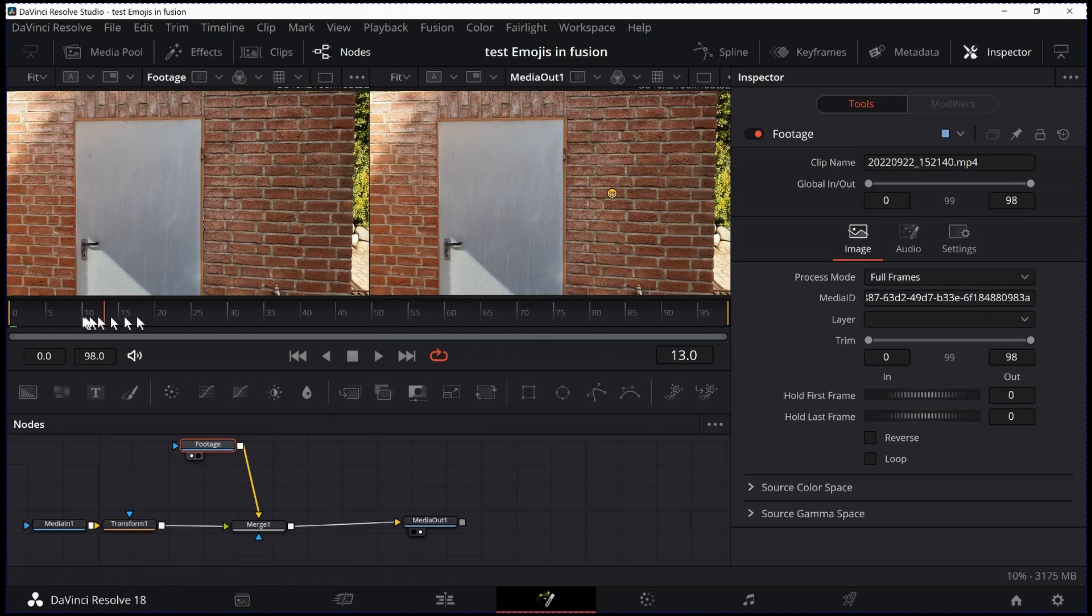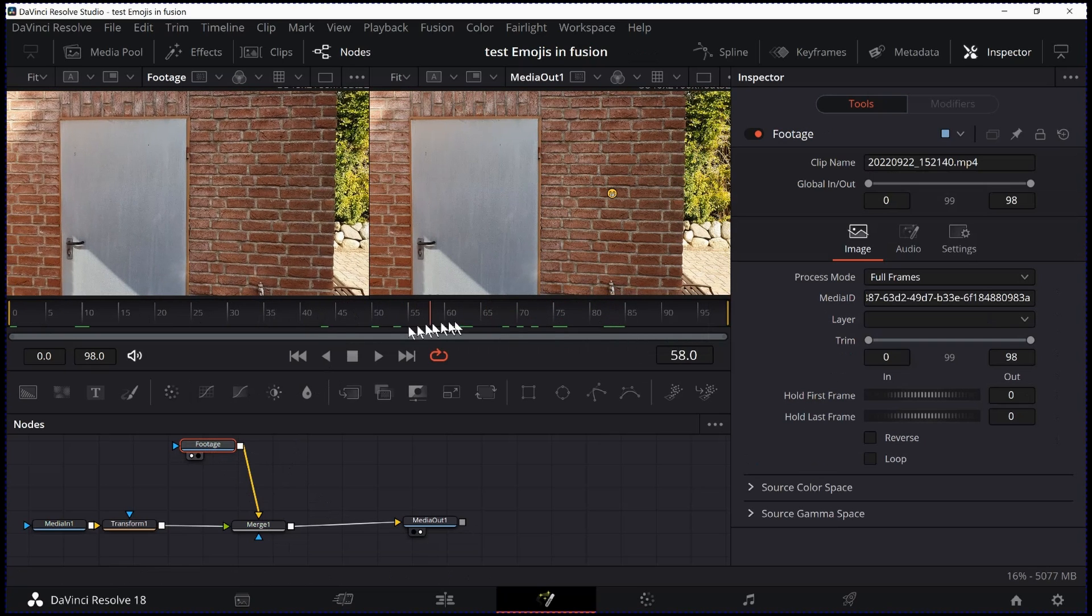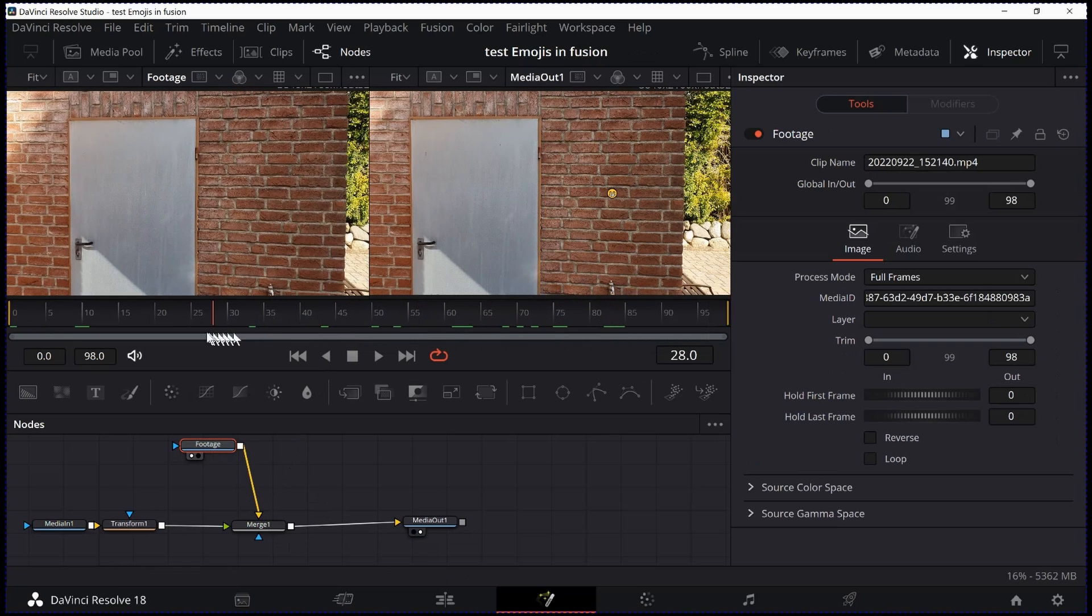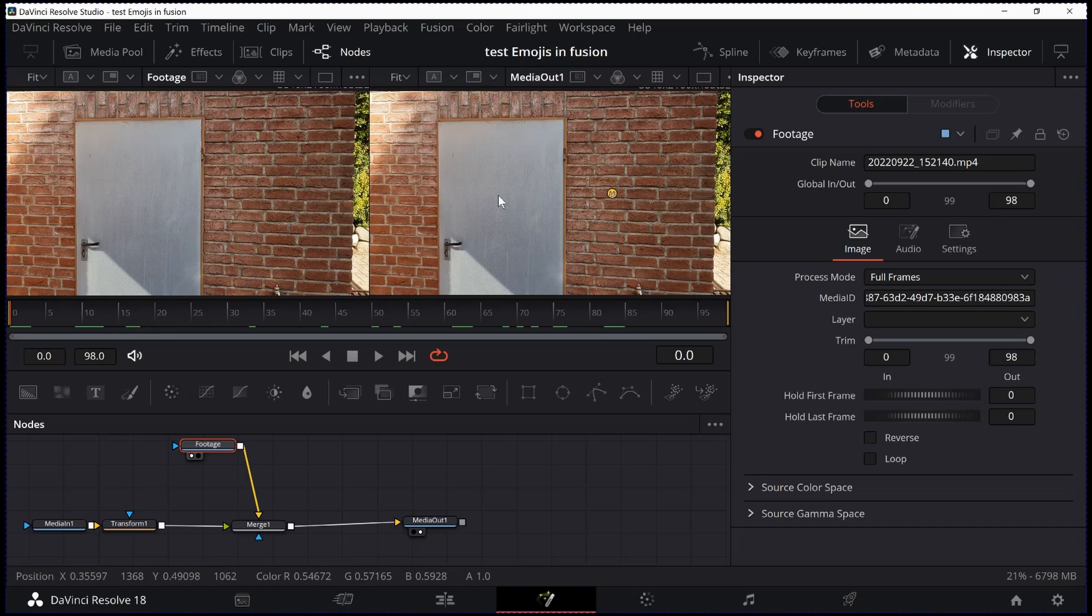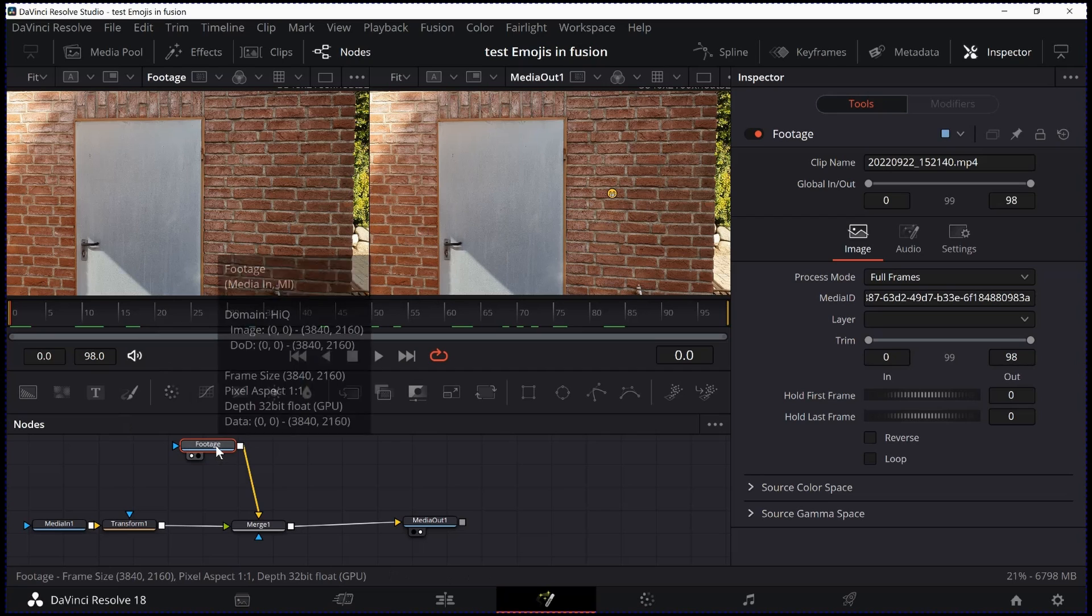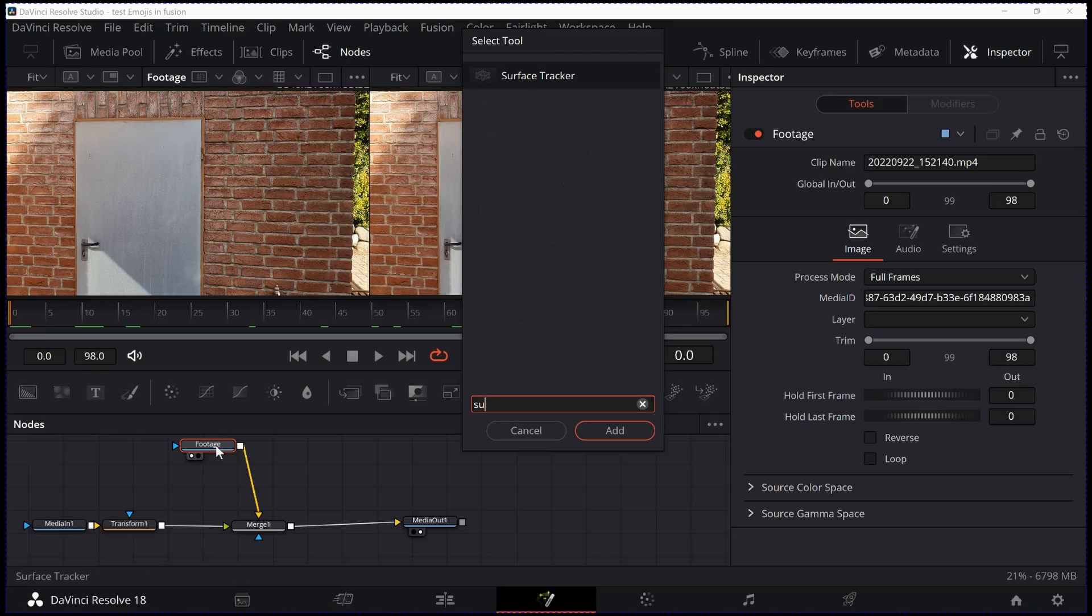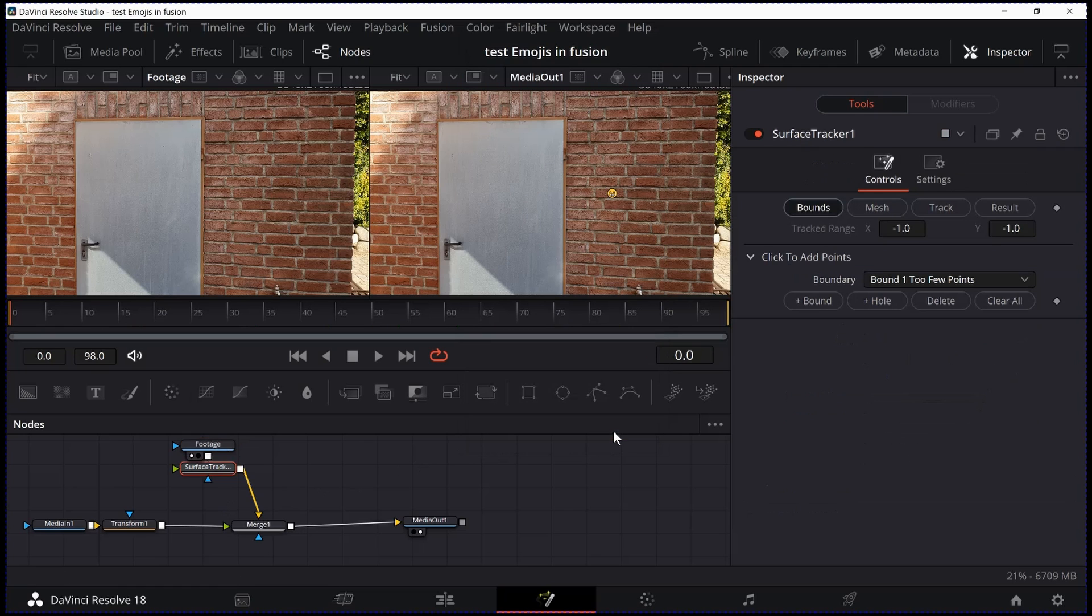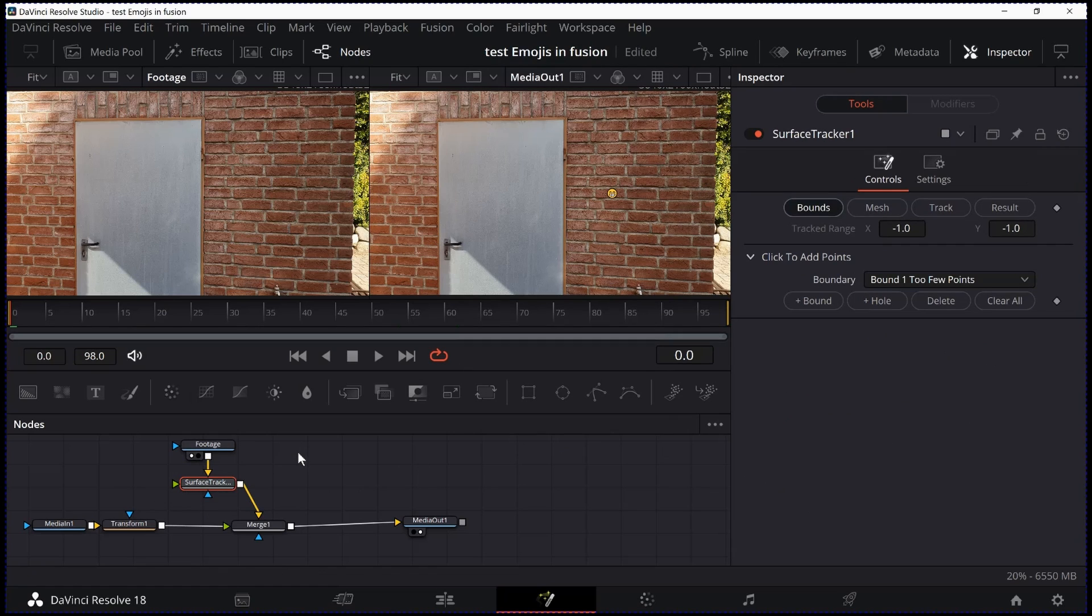The clip shows a door which is moving and I want to put this icon right in the middle of the door. How can we do that? Footage selected, I hit Ctrl Spacebar and look for Surface Tracker. Click Surface Tracker, click Add and it is going to be inserted at the right position.